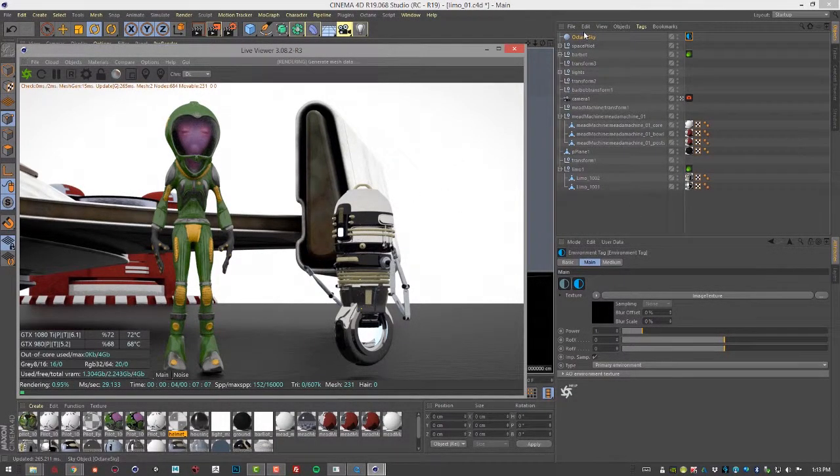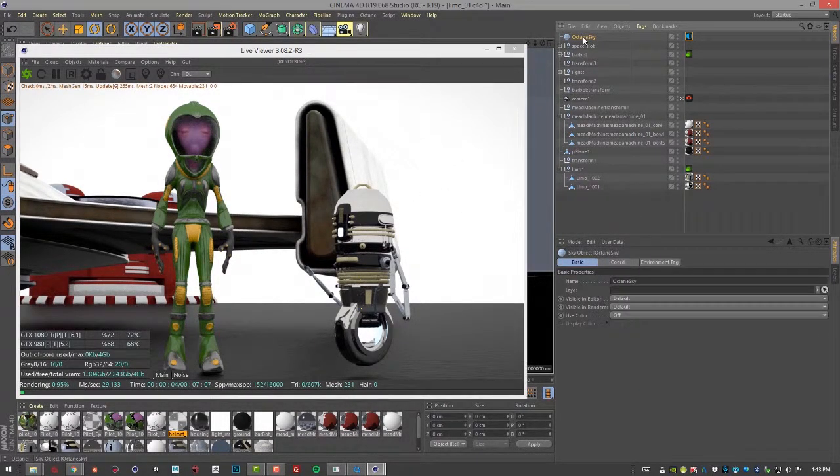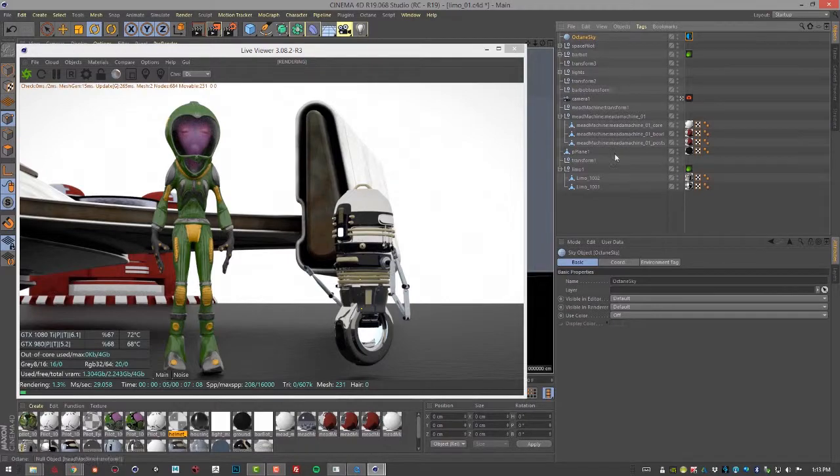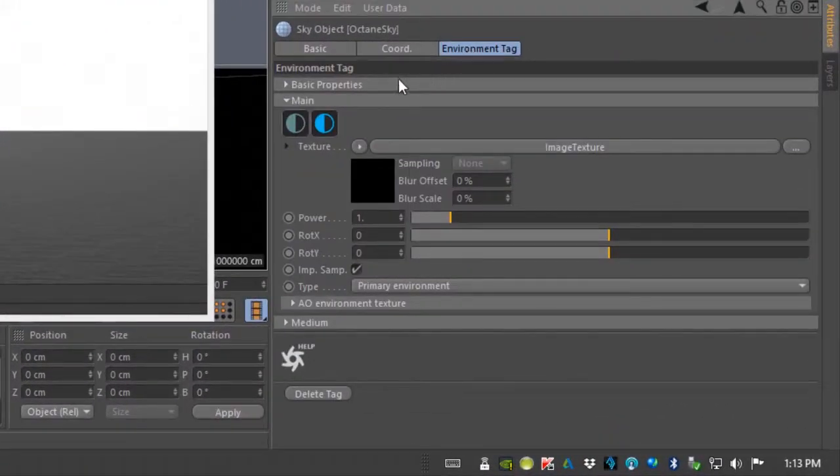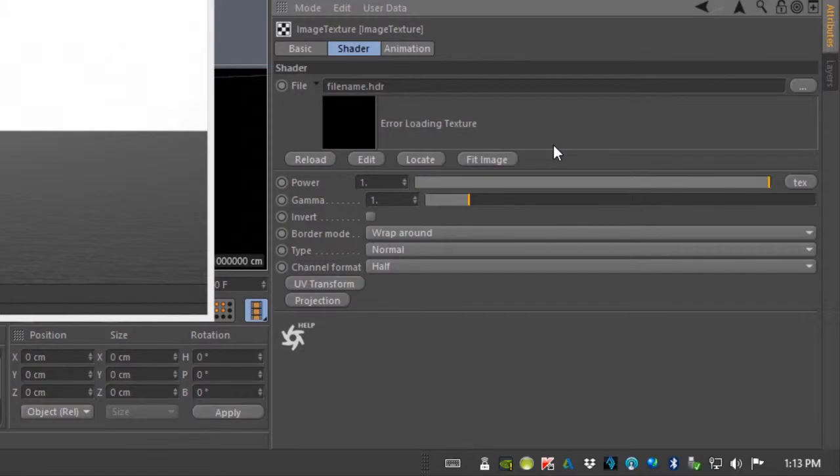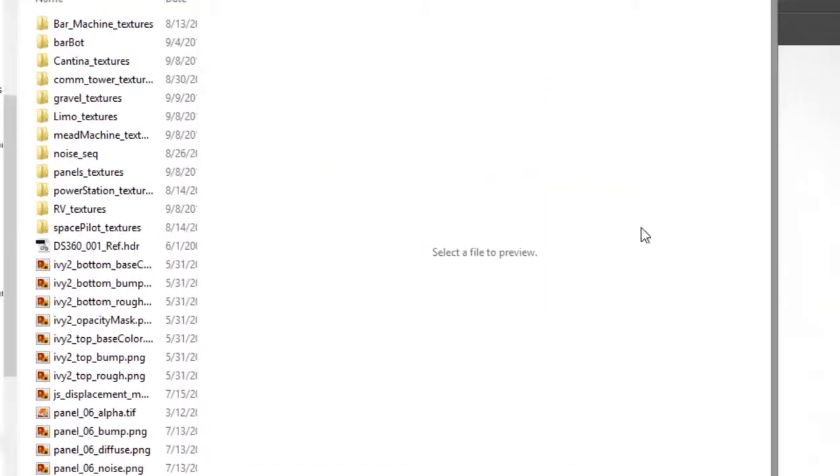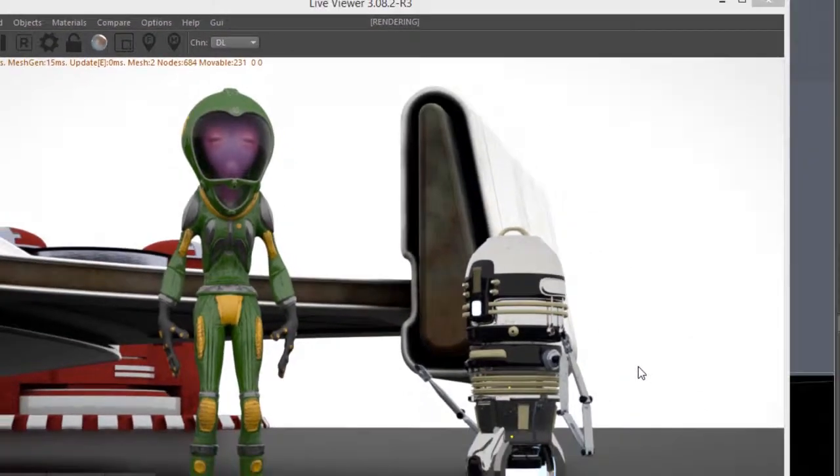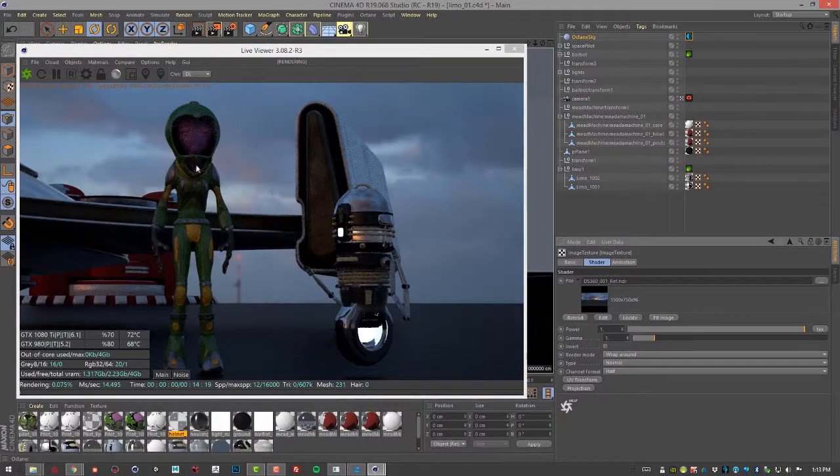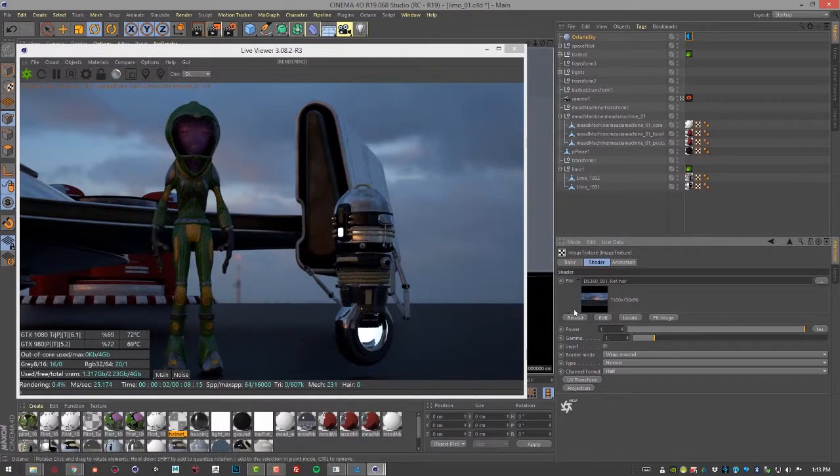Let's select that Octane Sky tag and go to the Environment tag, click on Image Texture to connect an image texture, and then let's click on this button to bring up our file browser, select the HDR image. I'm going to copy to my project directory, and you can see it's in the background here.